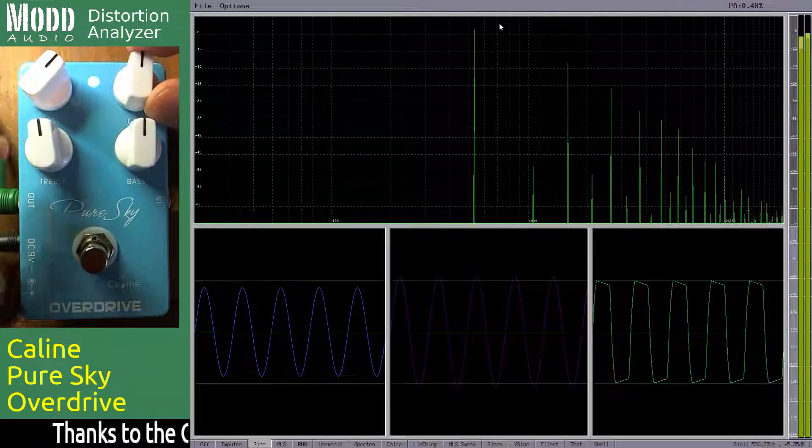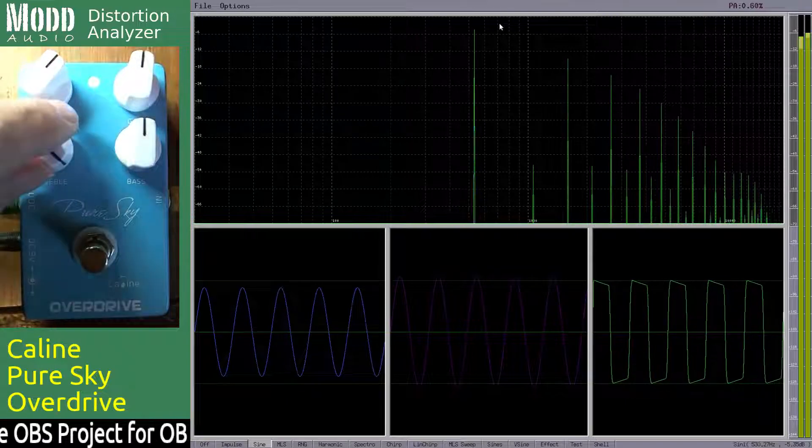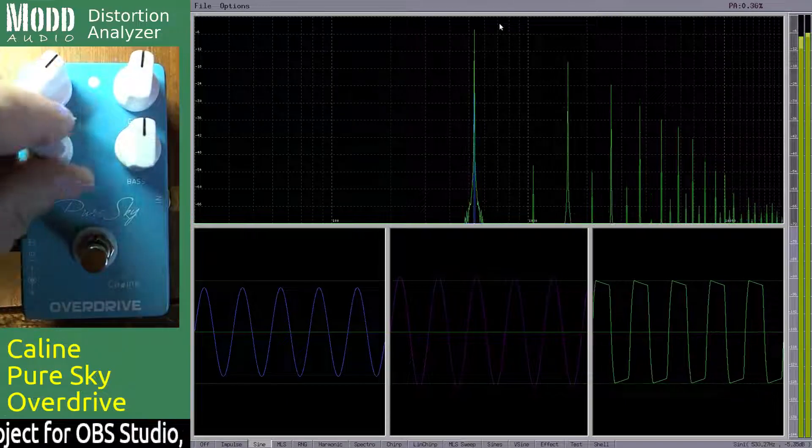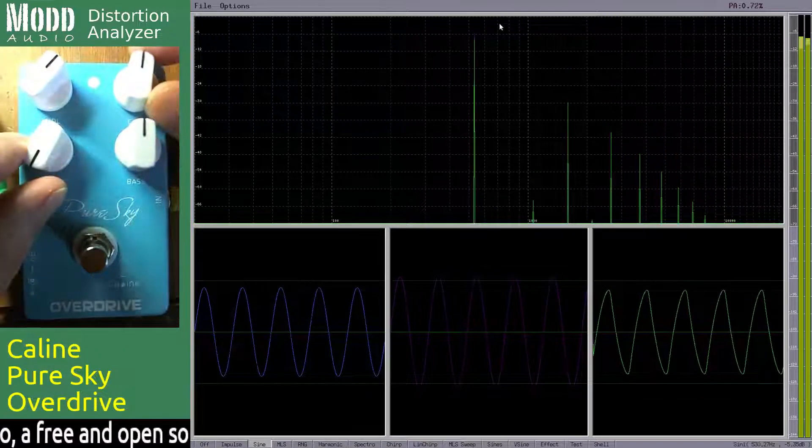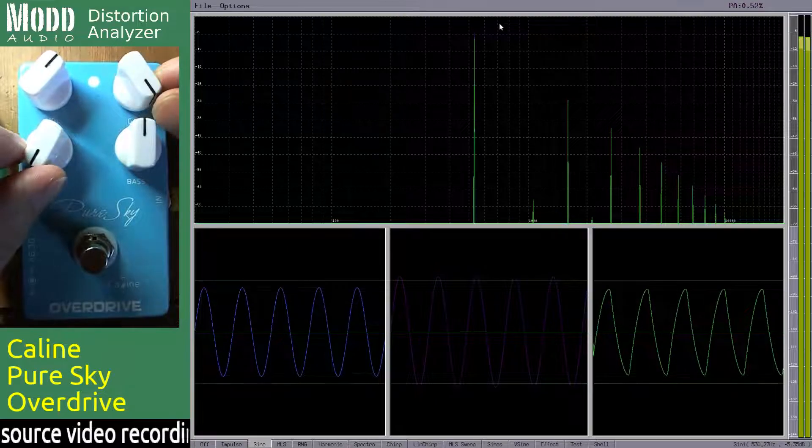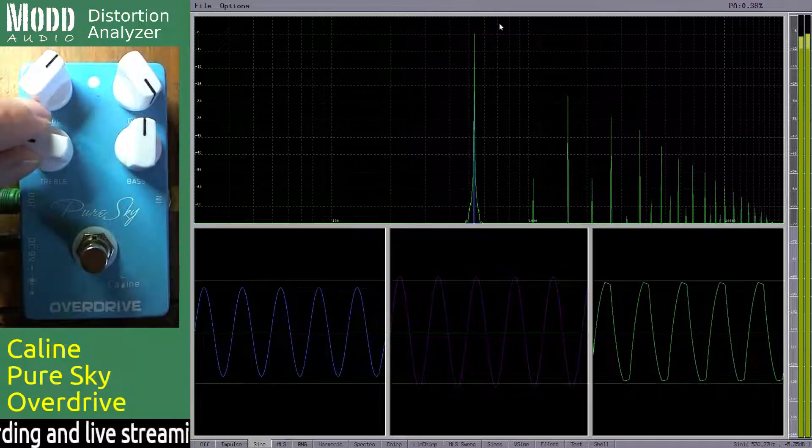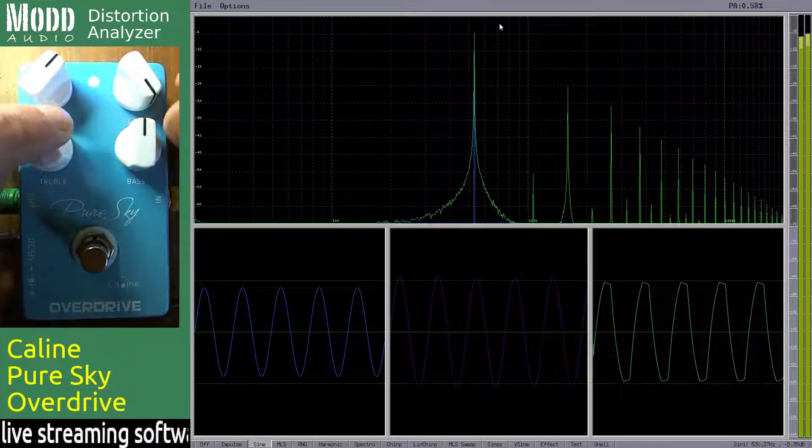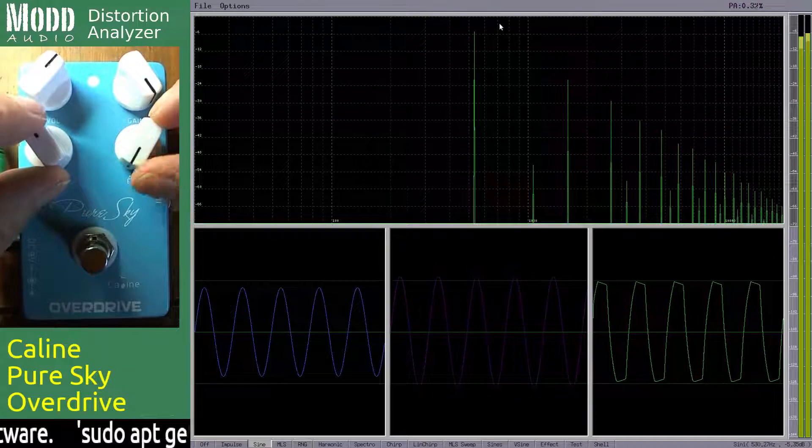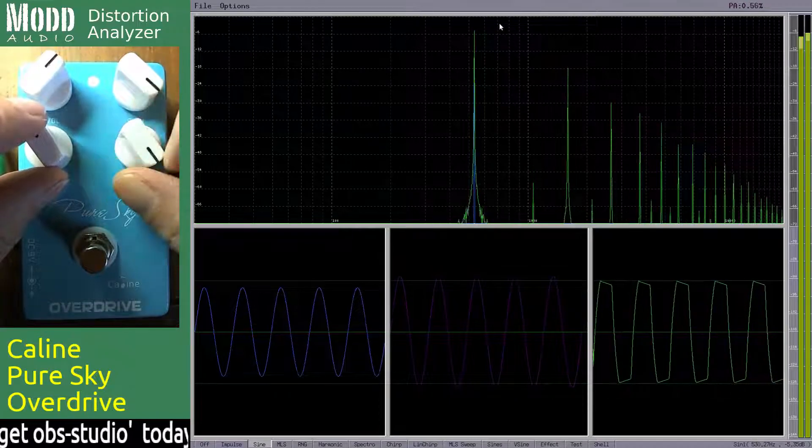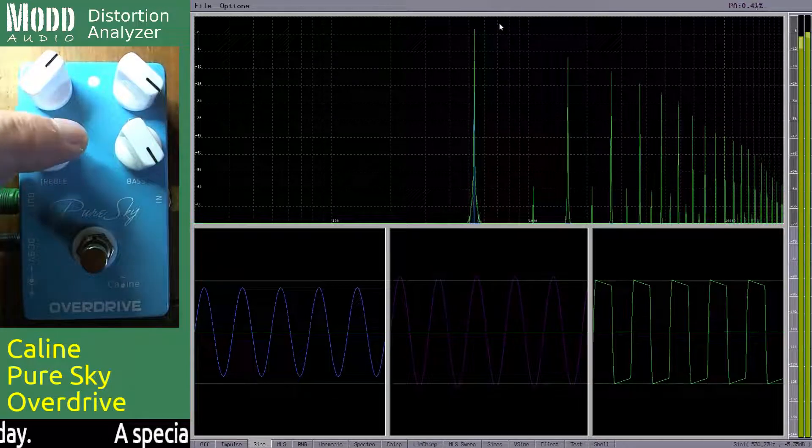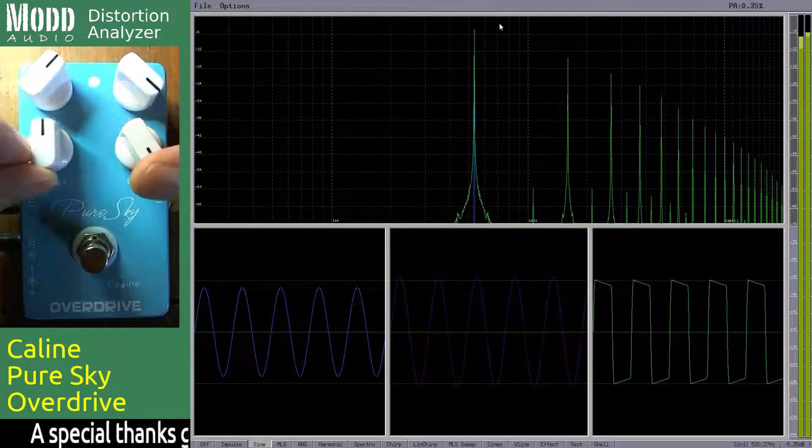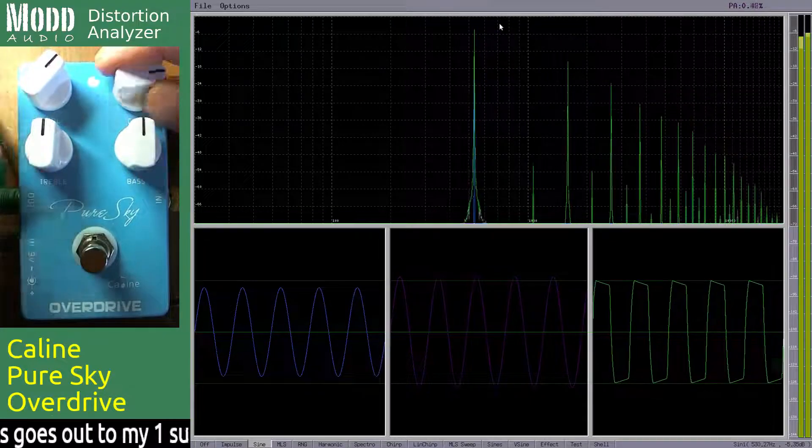The bass control kind of rounds it off a bit. It's a lot less distortion, a lot less harmonics than that one. And treble usually just makes it a little bit sharper. Okay, pretty good stuff.